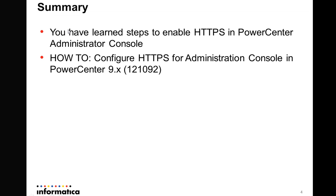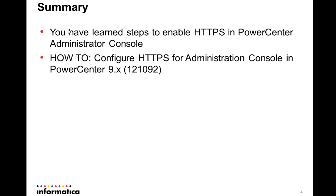So today you have learned these steps to enable HTTPS in Power Center administrator console. If you'd like to get additional information, you can go to our knowledge base and search by this KB article 121092.